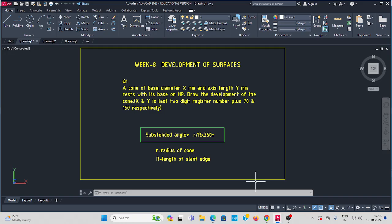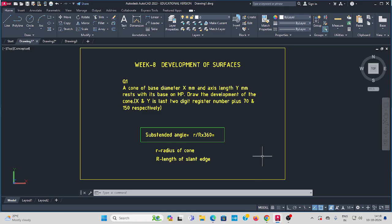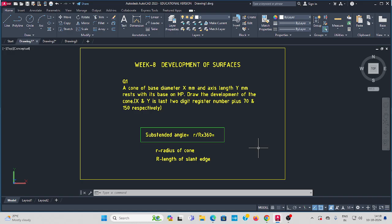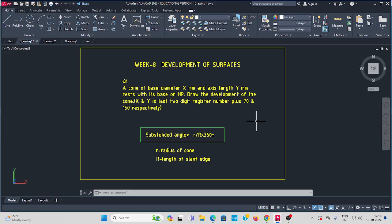Let's go to Week 8: Development of Surfaces. The first question: a cone of diameter X mm and axis length Y mm rests with its base on horizontal plane. Draw the development of the cone. X and Y values are determined by last two digit ratio number plus 70 and 150 respectively. Let's solve this question in AutoCAD.